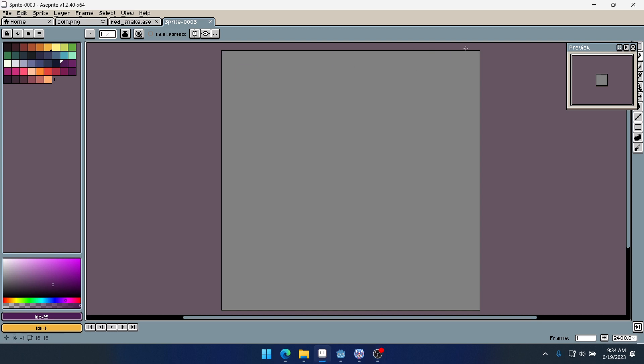Good morning, afternoon, or evening, wherever and whenever you are. My name is Ben and welcome to a Let's Pixel video. In this video we're going to be making a pixel art bat.